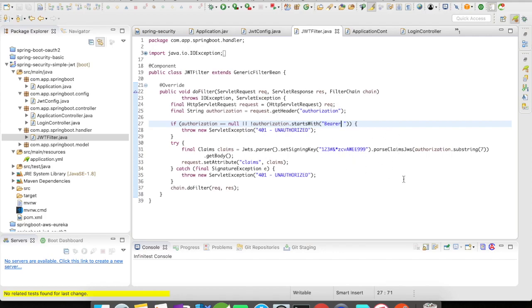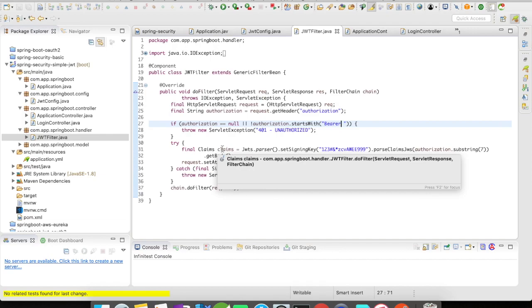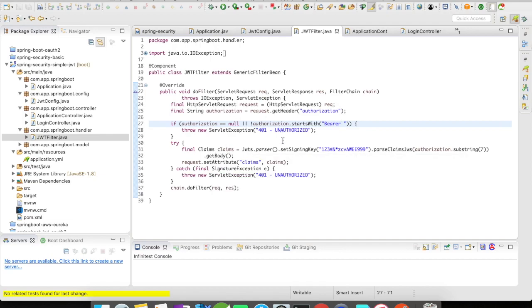So it's going to parse the token and give me the different objects present in the token in the claims object. I'm going to set it in the request and then continue my filtering chain.